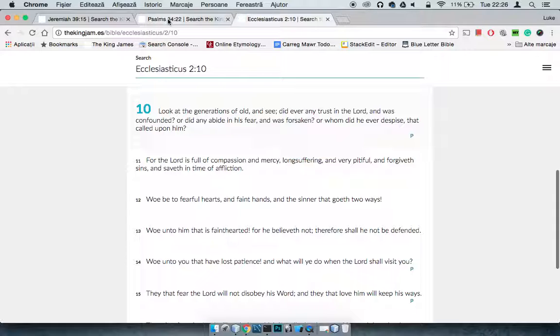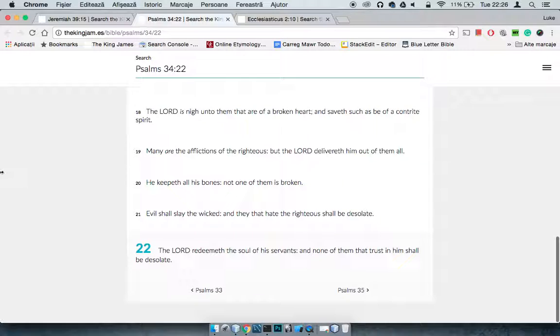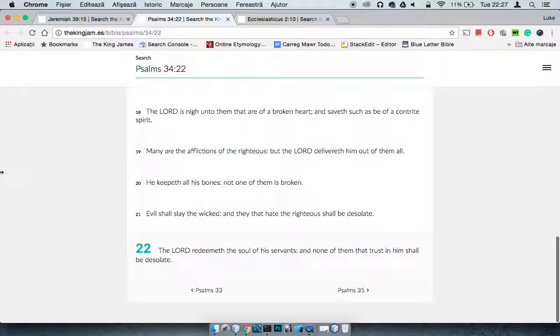And with this is Psalms 34:22, which says the Lord redeemeth the soul of his servants, and none of them that trust in him shall be desolate. So the Lord will take care of you. If you trust in the Lord, then you're going to be alright, man.